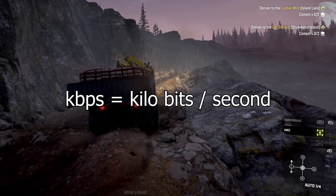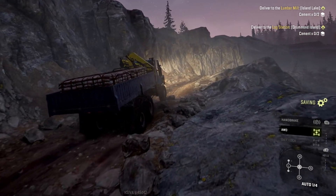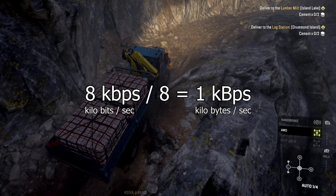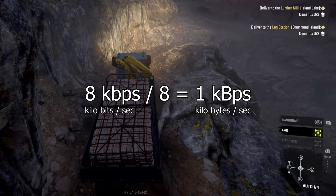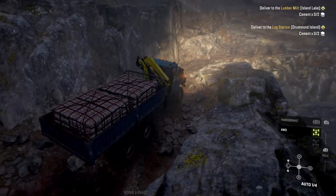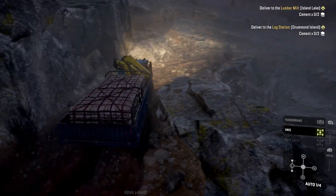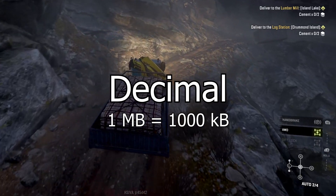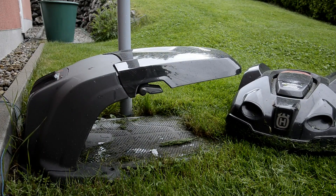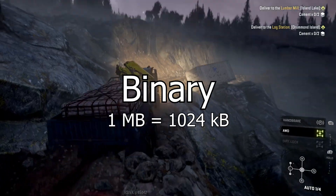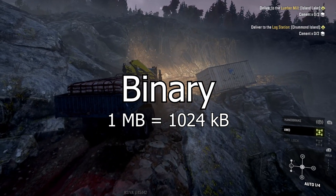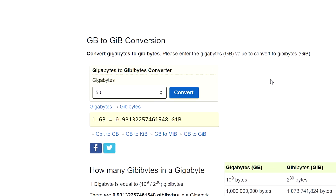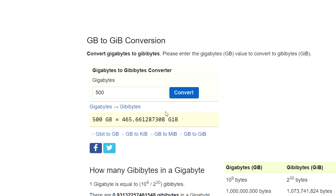Bitrate is normally measured in kilobits per second or megabits per second. Since 8 bits is a byte, you have to divide by 8 to get your kilobytes per second or megabytes per second. Megabytes per second is the normal measurement unit for disk speeds or your Steam download. For easy conversion you can count with 10 fingers and say 1 megabyte is 1000 kilobytes, but if you're a computer working in binary with 1s and 0s, you need 1024 kilobytes for 1 megabyte.